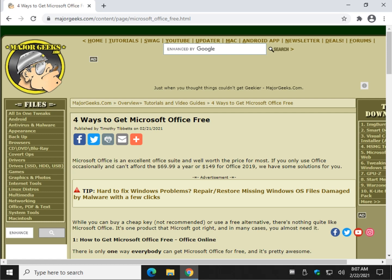Hey there Geeks, Tim with MajorGeeks.com. Today we're going to show you four different ways to get Microsoft Office for free.